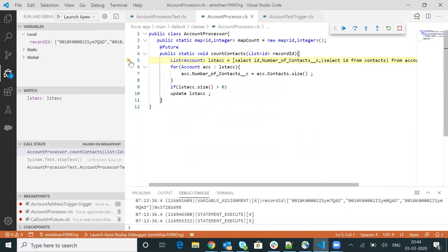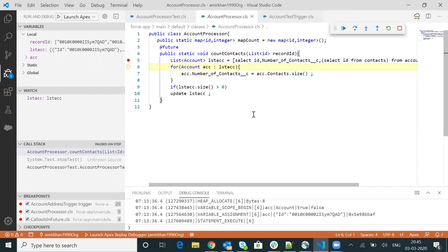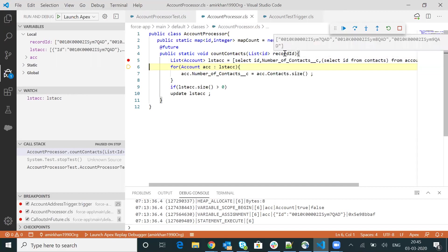I added a debug breakpoint at line number five on this particular class. The execution comes up here. You can click F10 to move forward. And if you want to go into the detail of that particular method, you will have to click F11. Now I also want to show you one more important thing. If you go and do a mouse-over of any variable — let's say I want to check what record ID is being passed when this particular method is under execution.